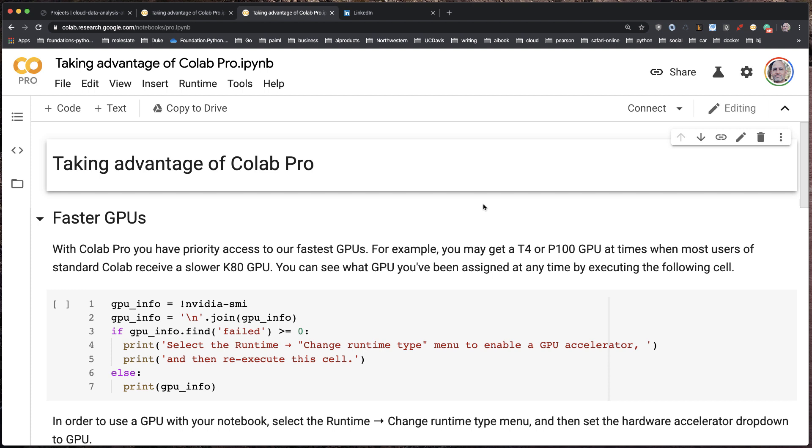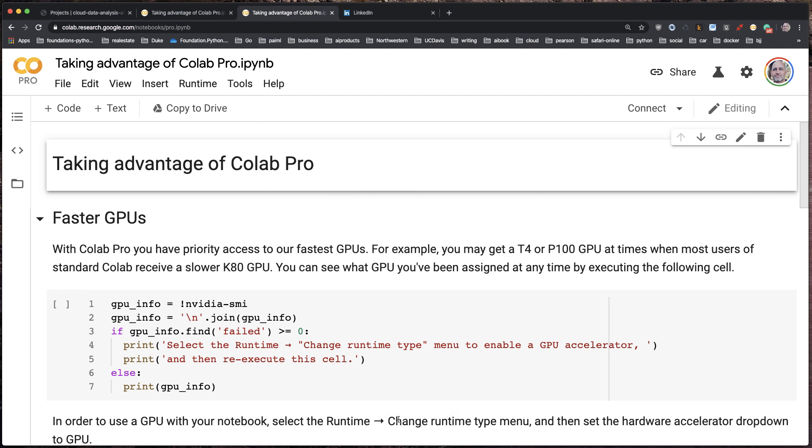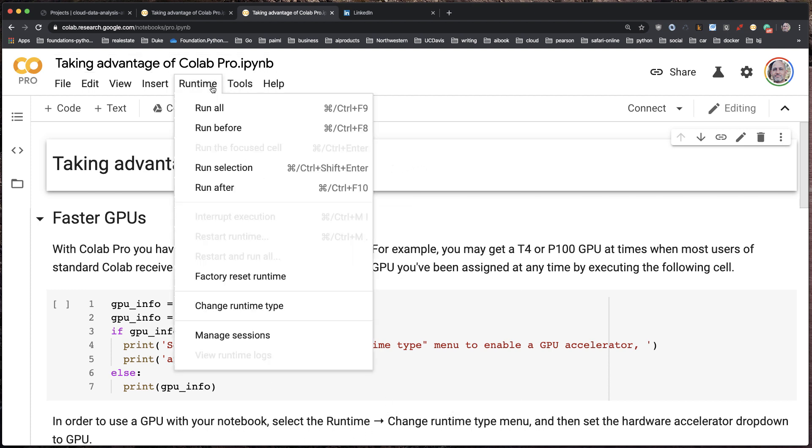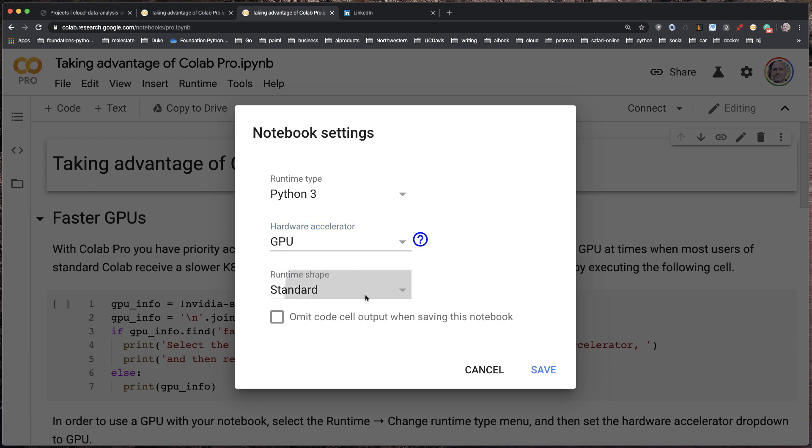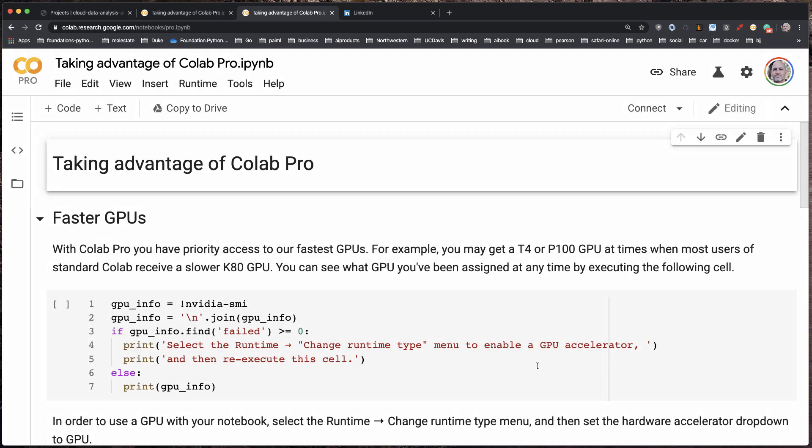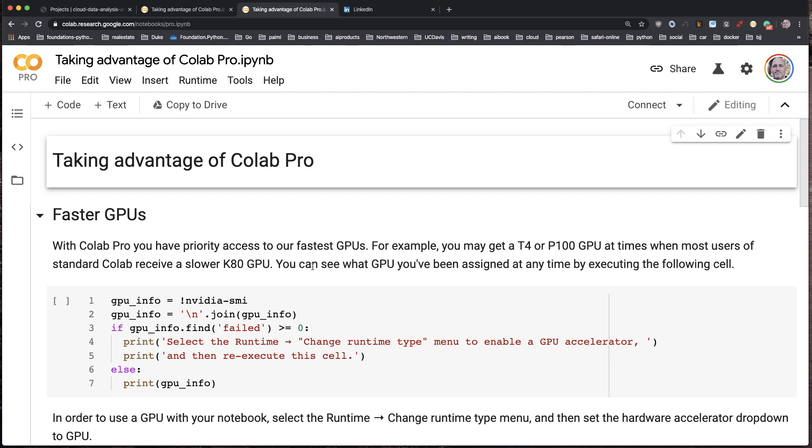So I'm going to go ahead and toggle my runtime. I'm going to go to Runtime here and change runtime type, and I'm going to select GPU and then runtime. Let's say high RAM. Great.